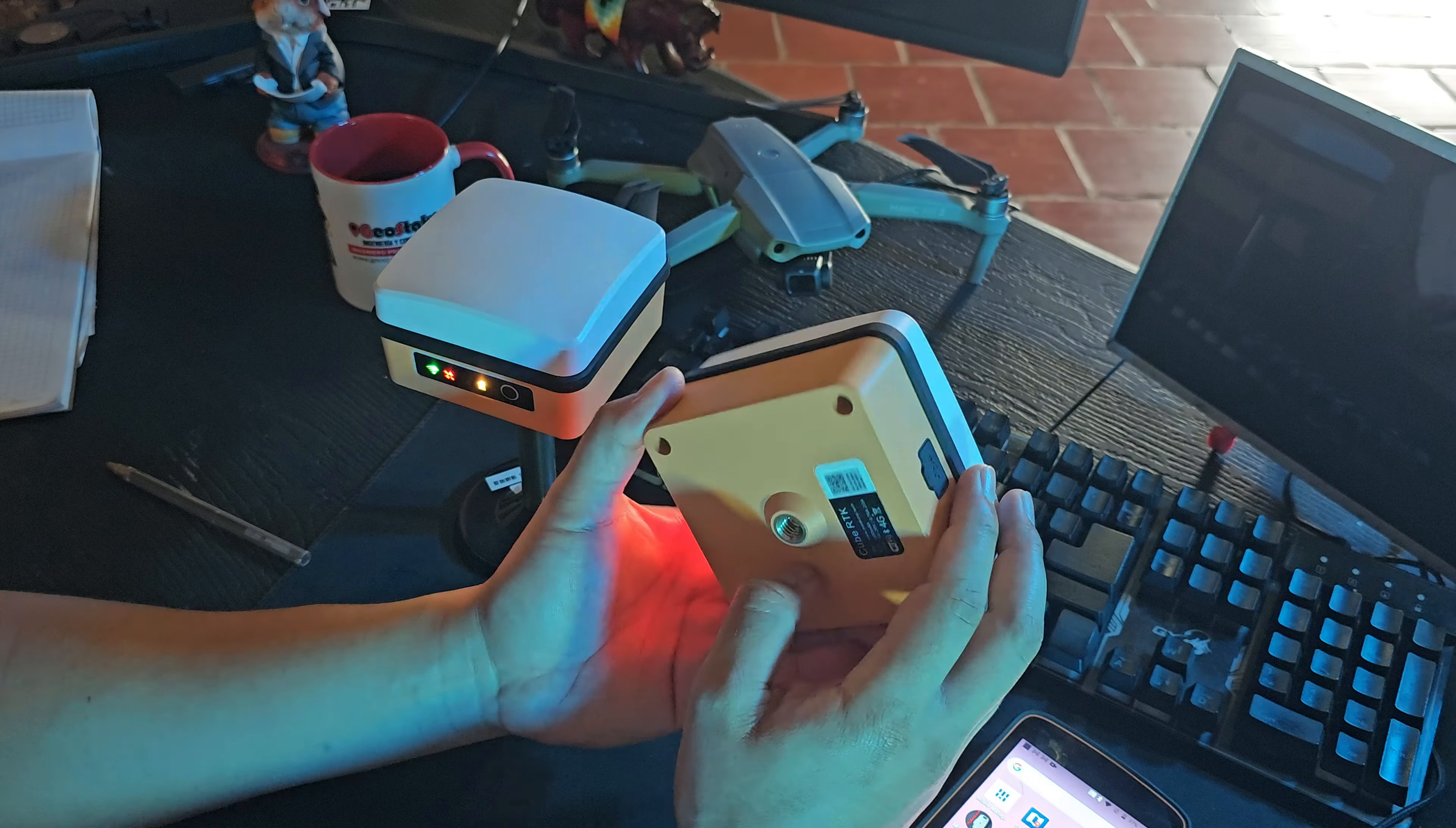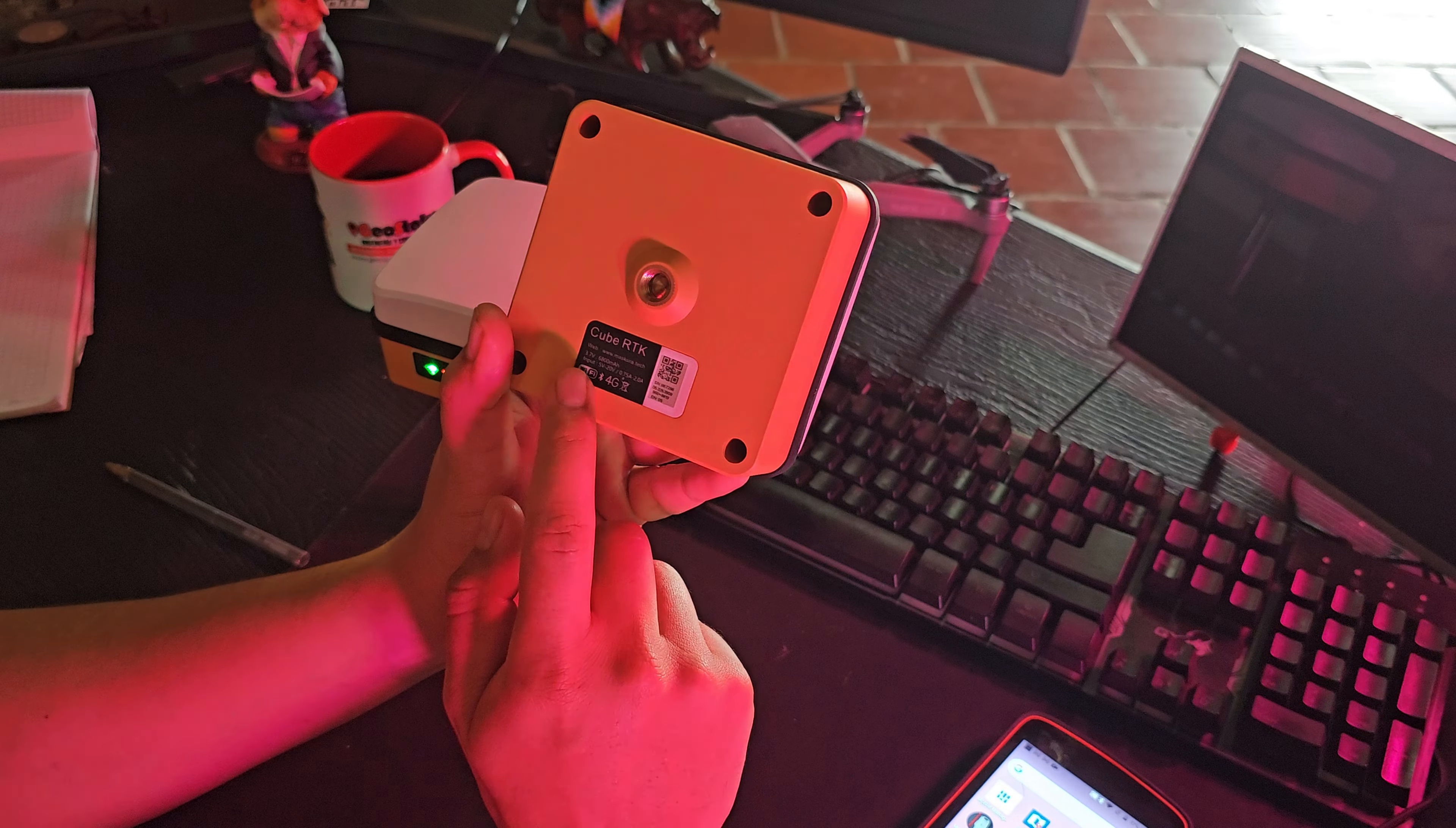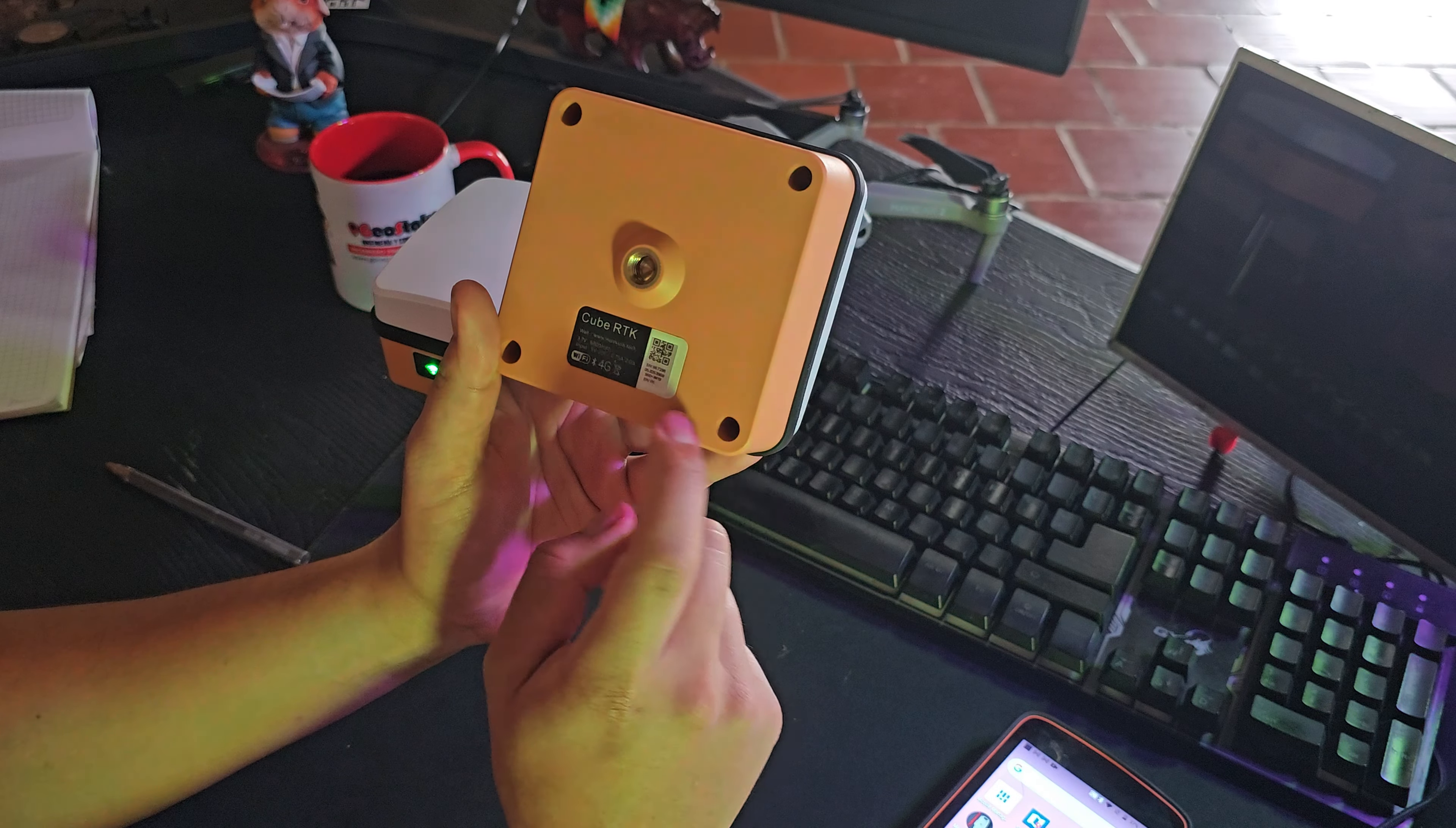Quiero comentarles que aquí en la parte inferior del equipo de QBRTK, aparece la marca QBRTK, la página web que les comenté en la clase anterior, www.mascura.tech. La batería que viene incluida en el equipo, 6.800 megaamperios de 3.7 voltios. Tener cuidado al momento de conectar baterías que superen ese voltaje, el amperaje, porque pueden dañar la batería interna.